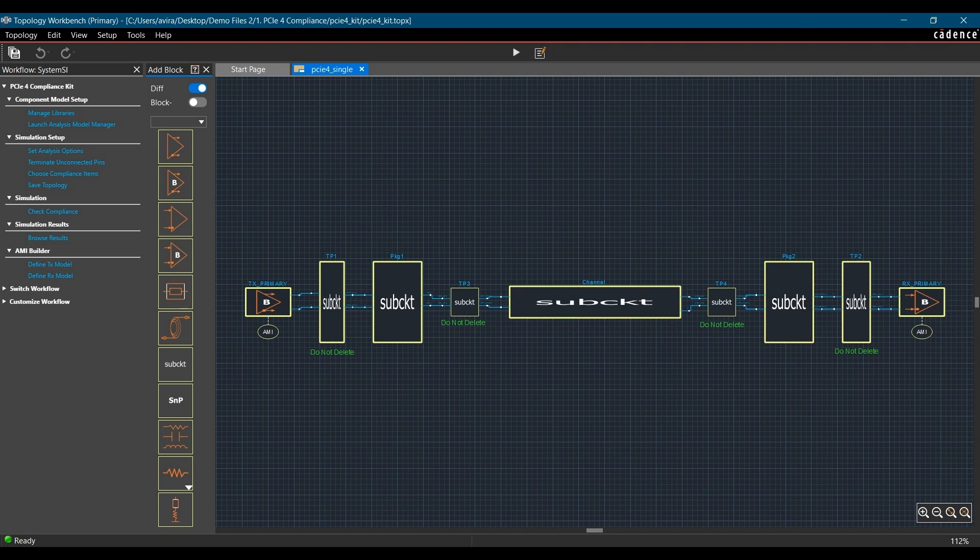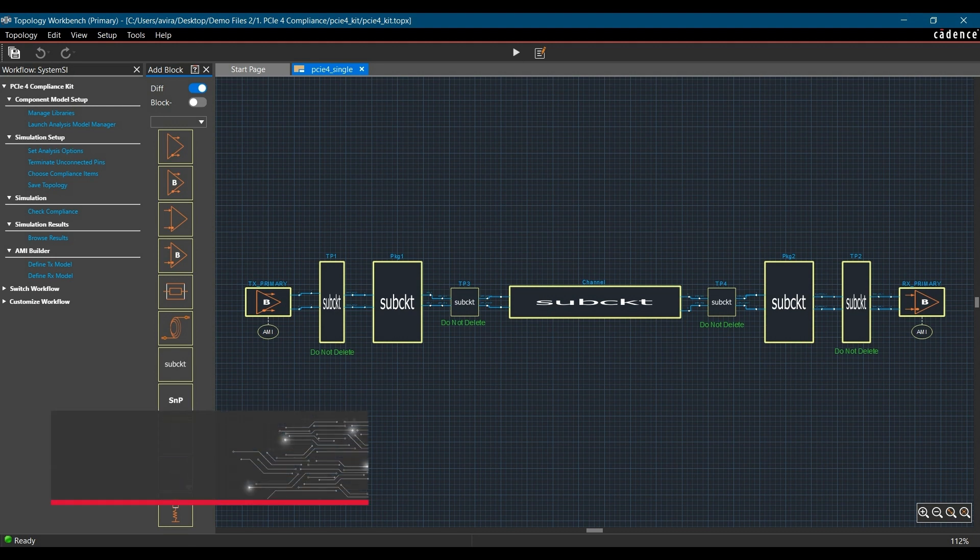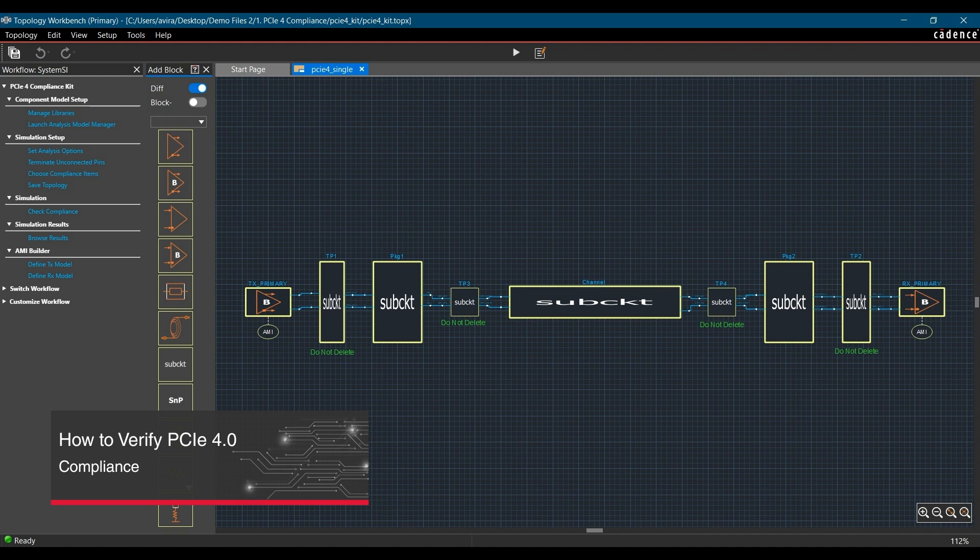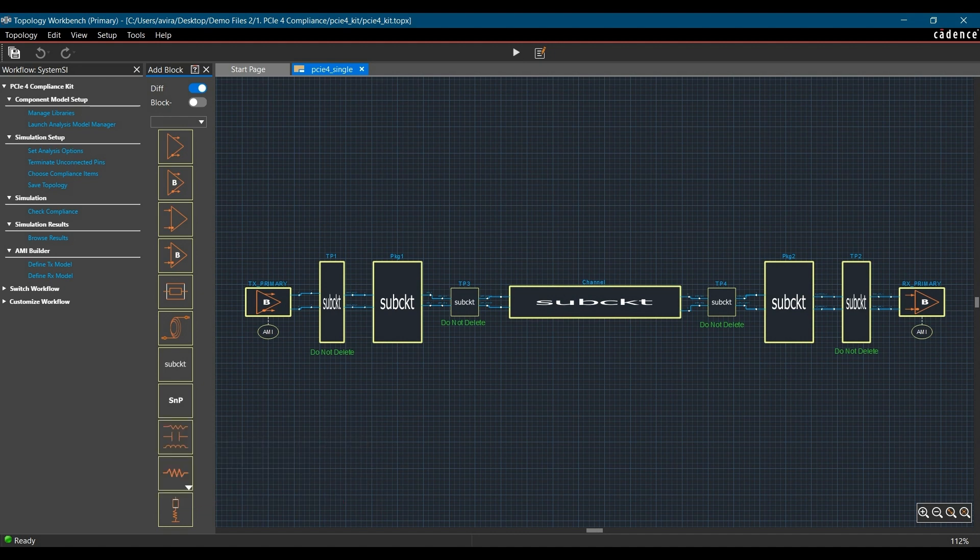PCIe 4.0 kit comes pre-loaded with various compliance test bench templates to help SI engineers start quickly. Using a kit eliminates all the work-related settings for simulation criteria. In this video, we will learn how to use the compliance kit for PCIe 4.0 simulation. So let's get started.